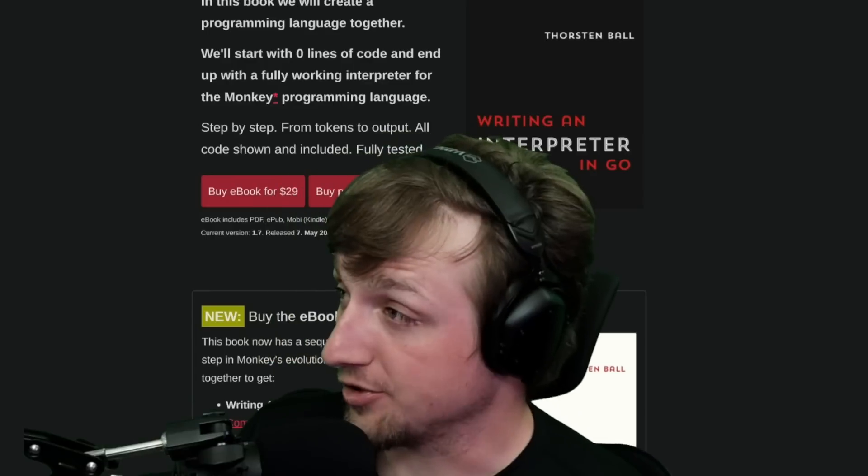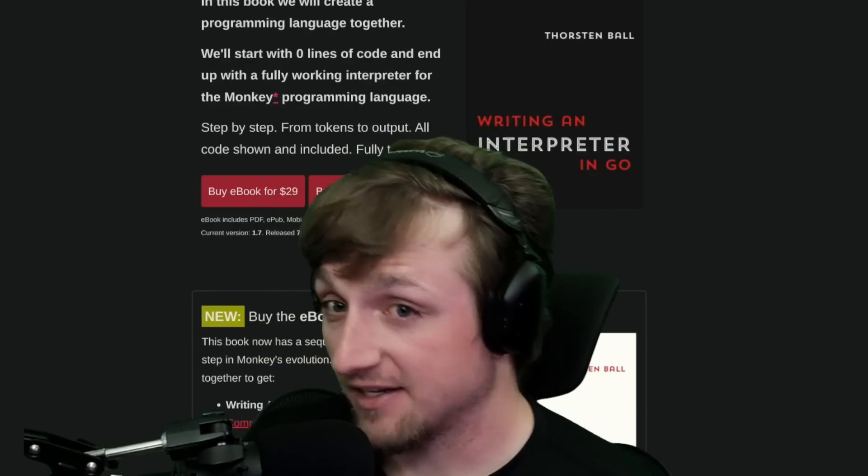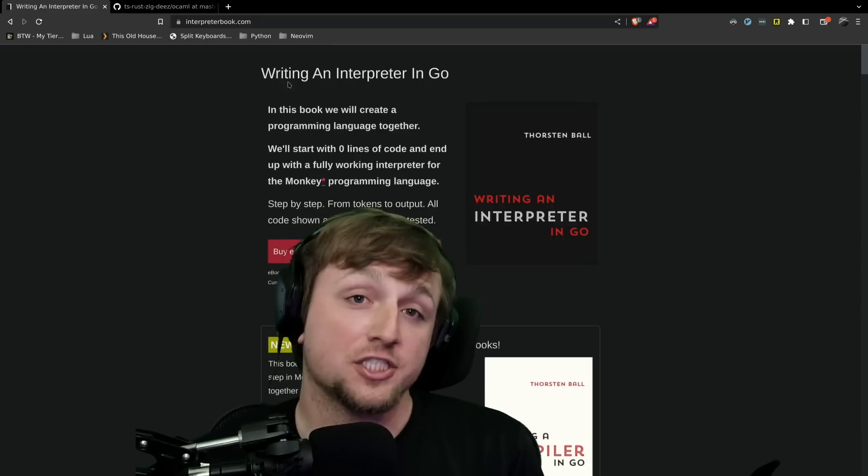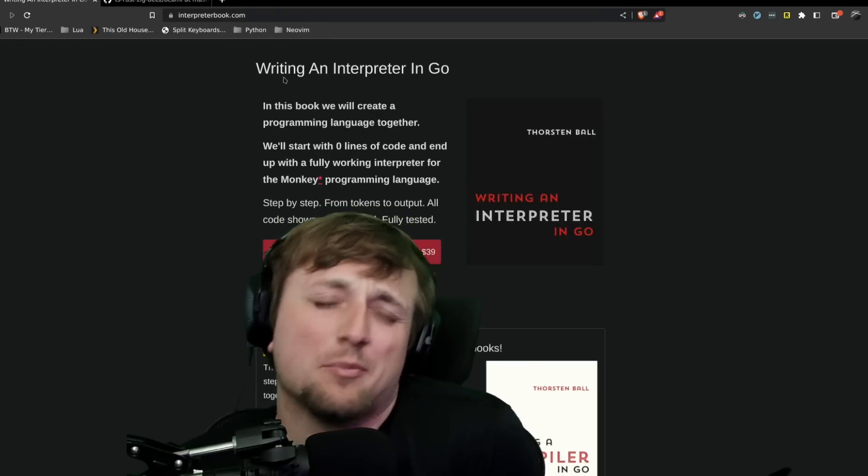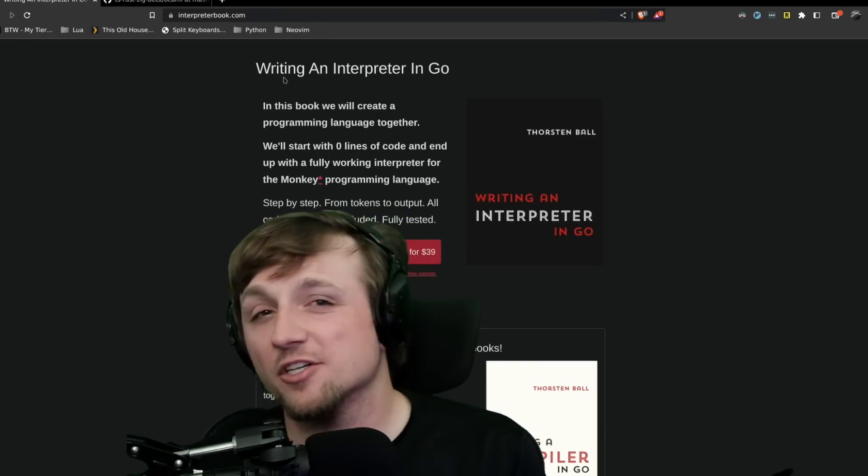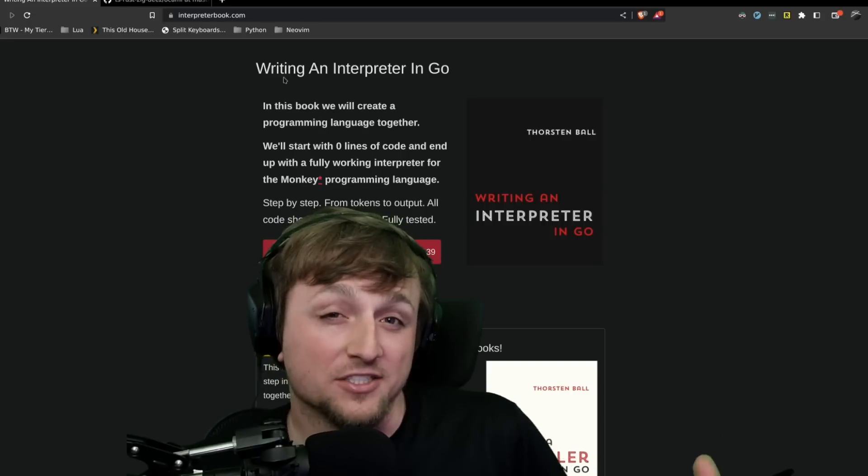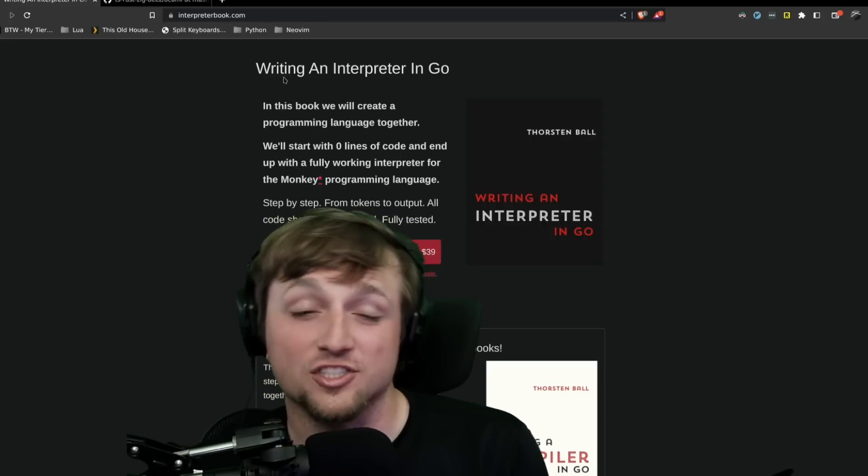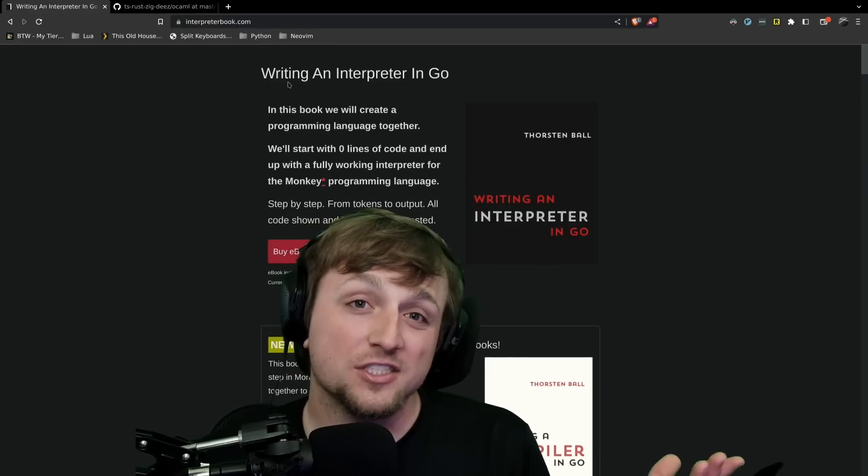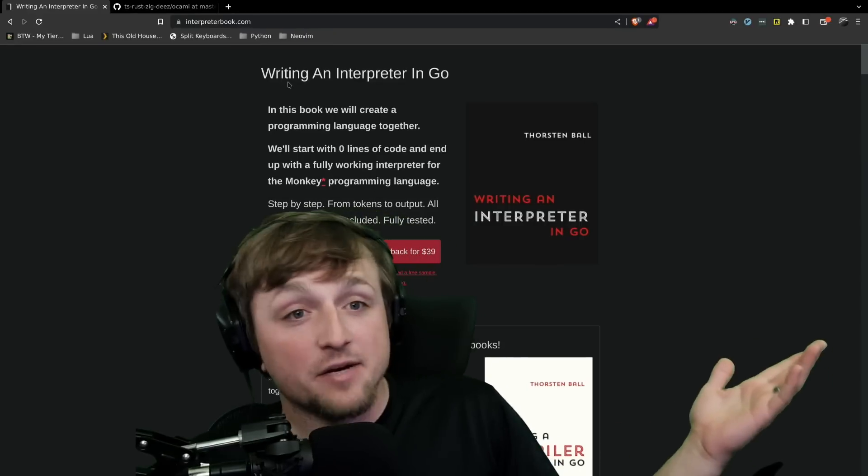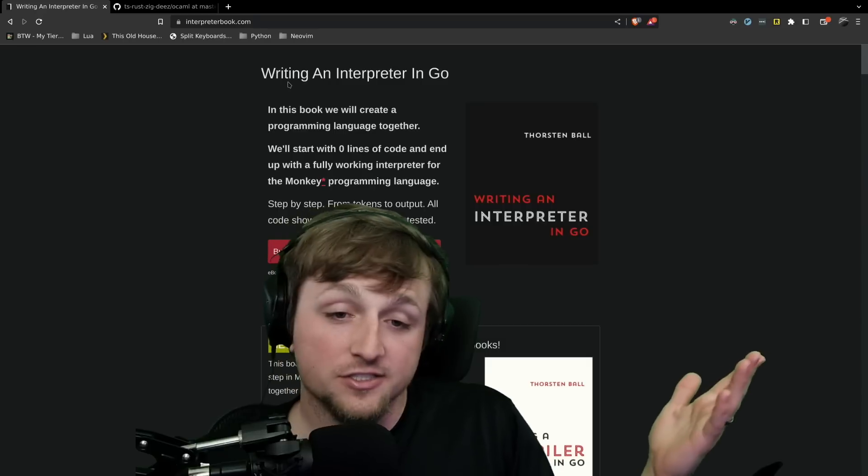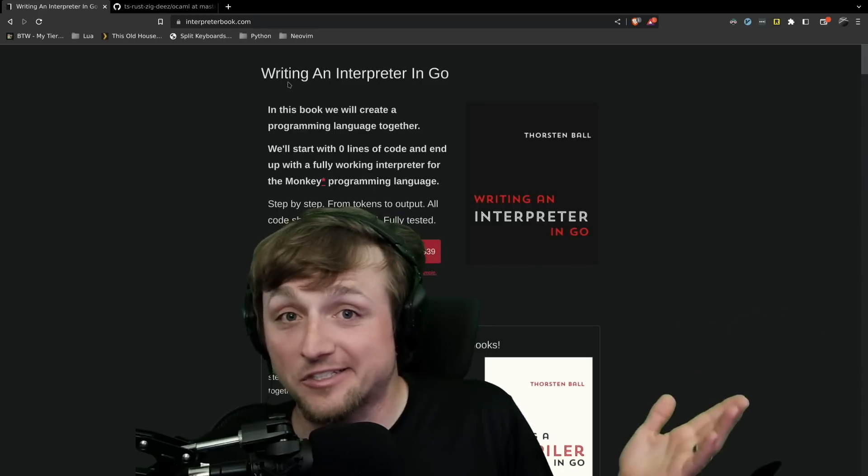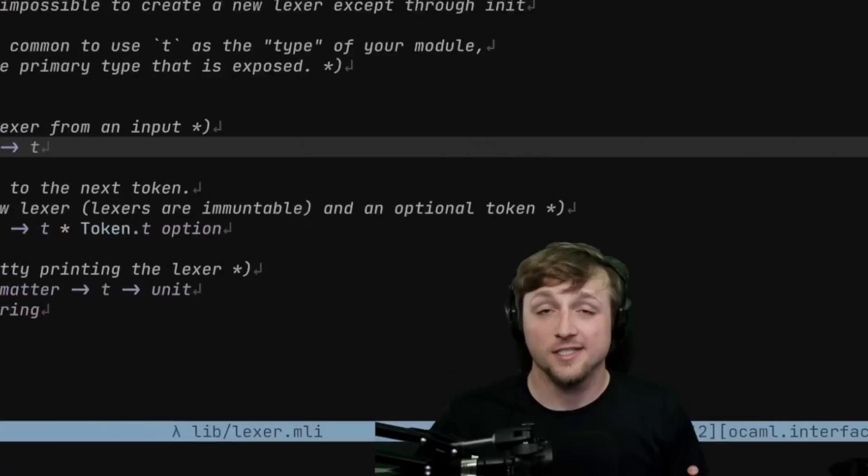By the way, you can use promo code THEPRIMAGEN for 30% off. And we're just going to talk about the very first chapter. We'll do maybe approximately one video per chapter, although for some of the later chapters we may need a little bit more space or time to sort of work out how we're solving the problems. But I just want to walk you through my solutions in OCaml and see if you like it. Let's get to it.